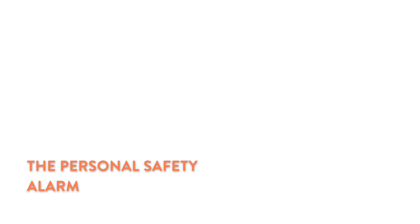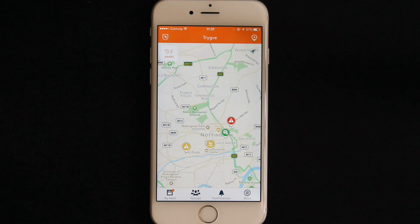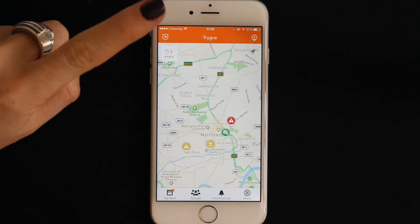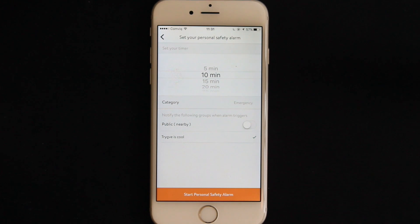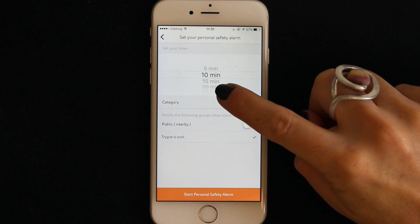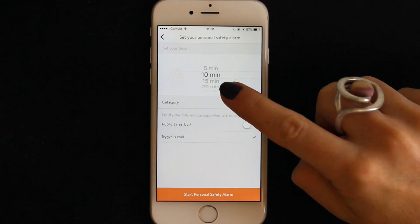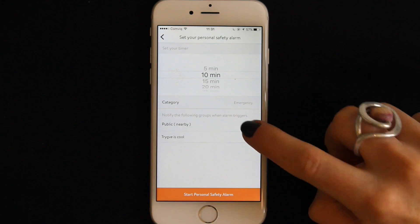The personal safety alarm. This tool allows you to notify your groups or nearby public that you're in trouble and need help. You can find it here. You can set your alarm to a timer. For example, if you're walking home alone from the train station at night and you know it should take no more than 10 minutes, you can set your timer to 10 and select who will receive your alarm if the timer lapses.